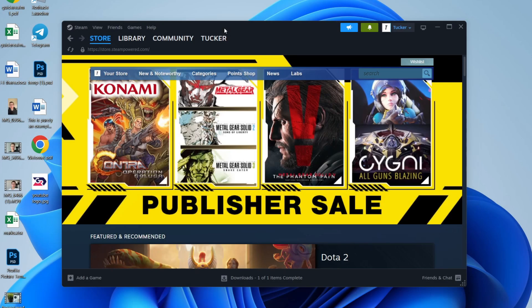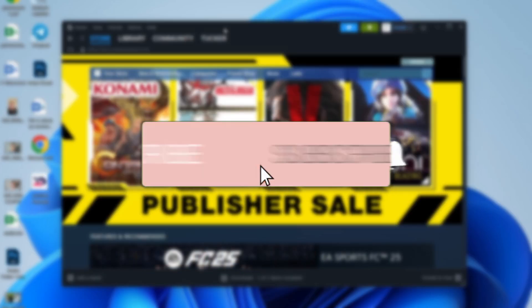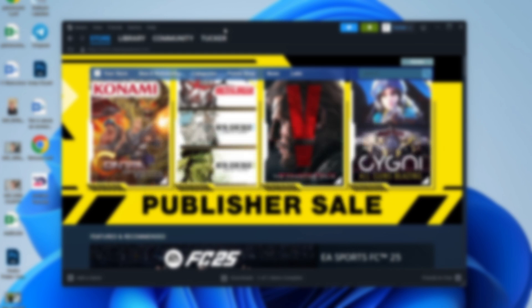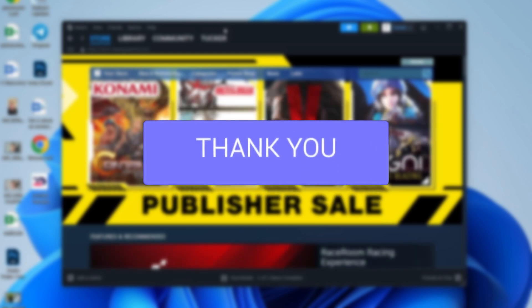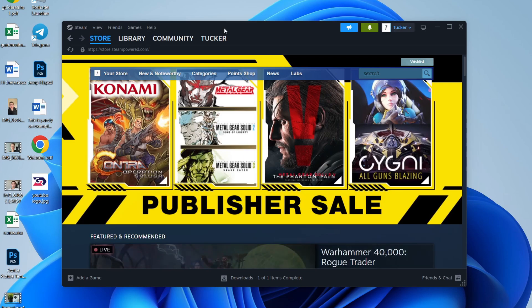We'll guide you through how to enable and use Steam Family. If you find this guide useful, please consider subscribing and liking the video. This is super useful as it means you can easily share games, amongst other things, with other household members. So let's get started.